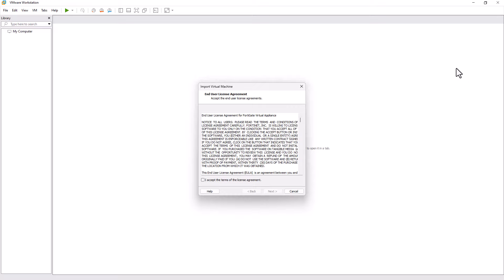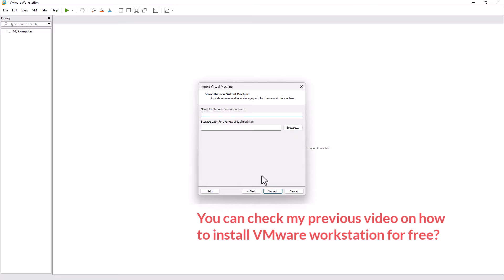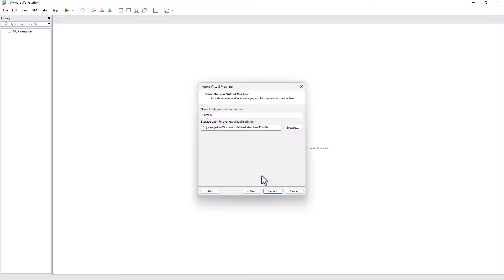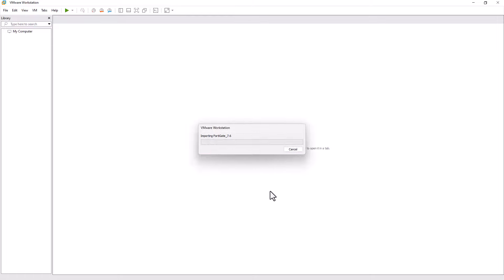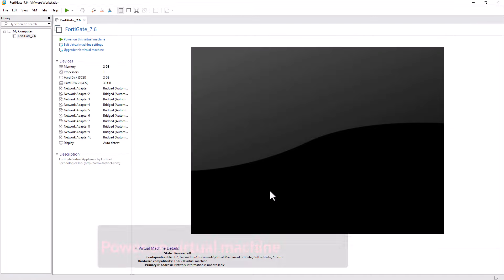If you don't have it, install VMware Workstation on your computer. You can check my previous video on how to install it for free. Enter your VMware Virtual Machine name and choose the location where you want to import, then simply click Import. It will take time depending on your computer specifications.